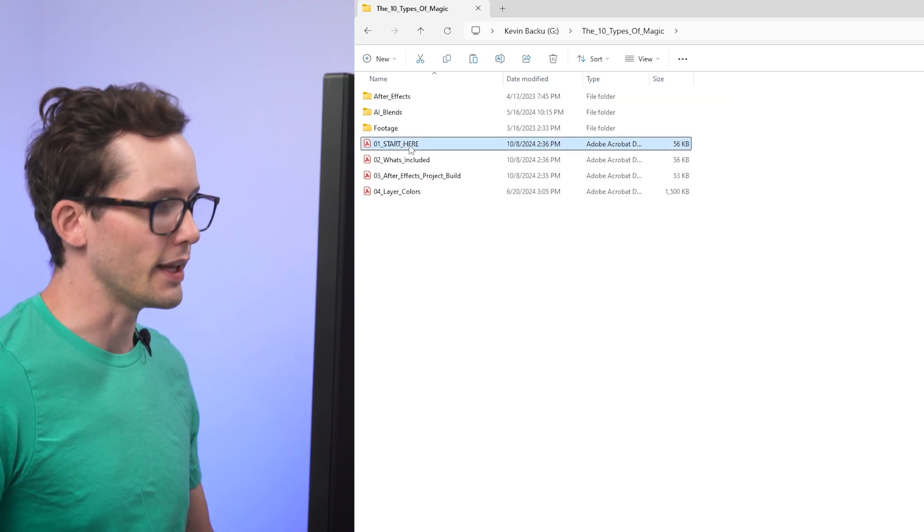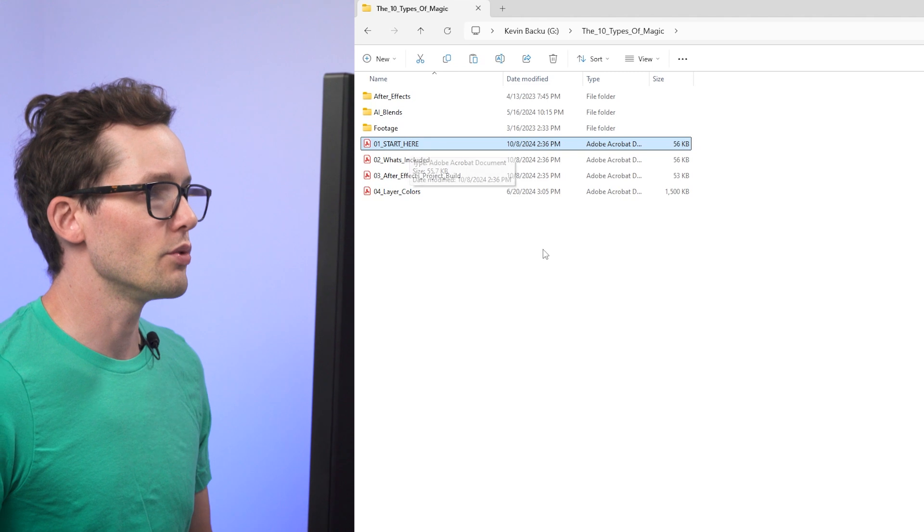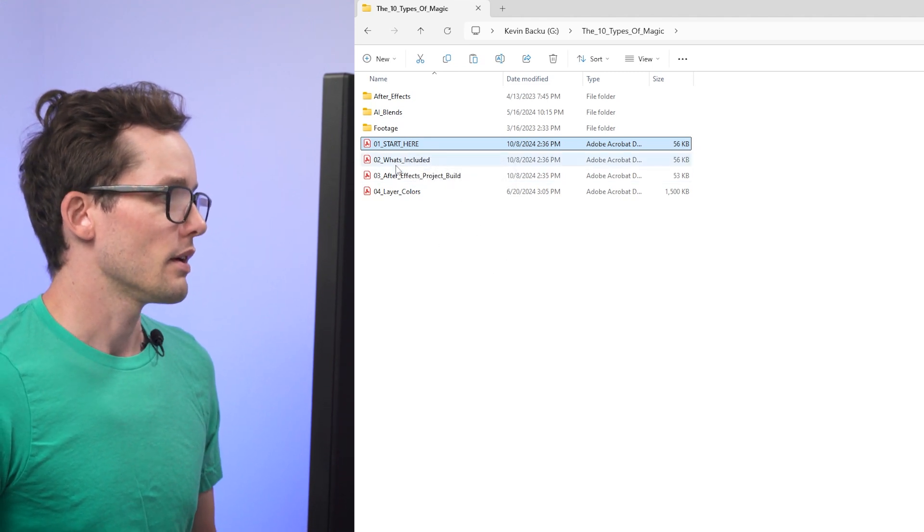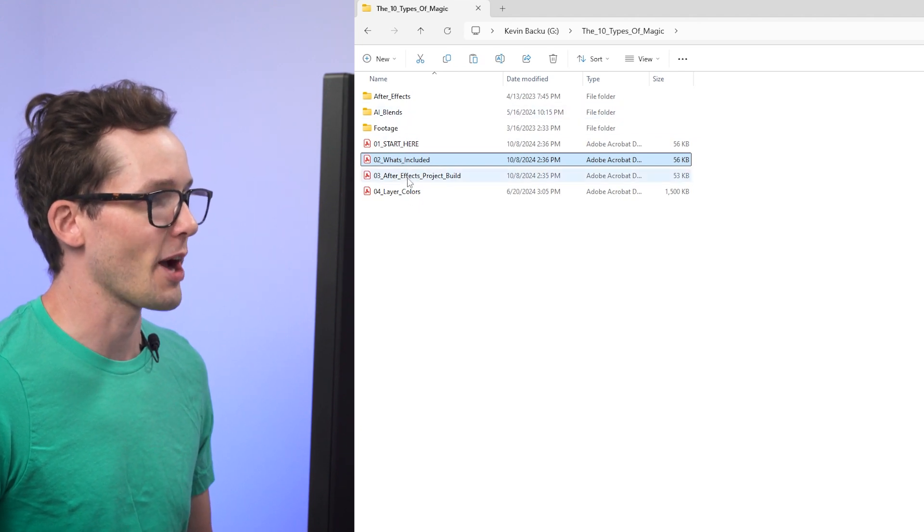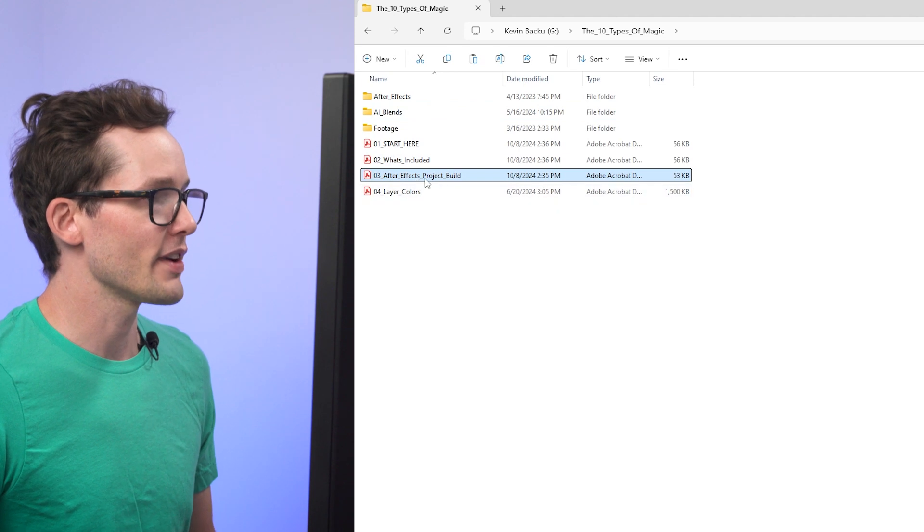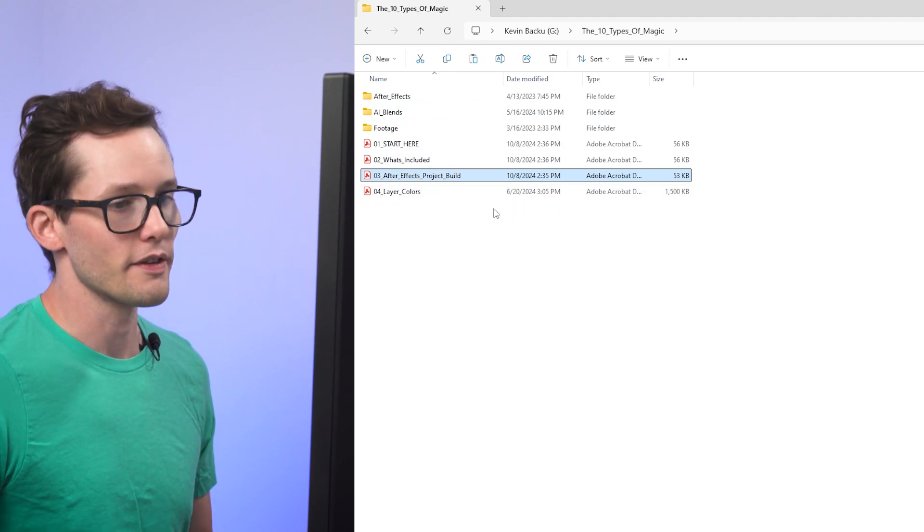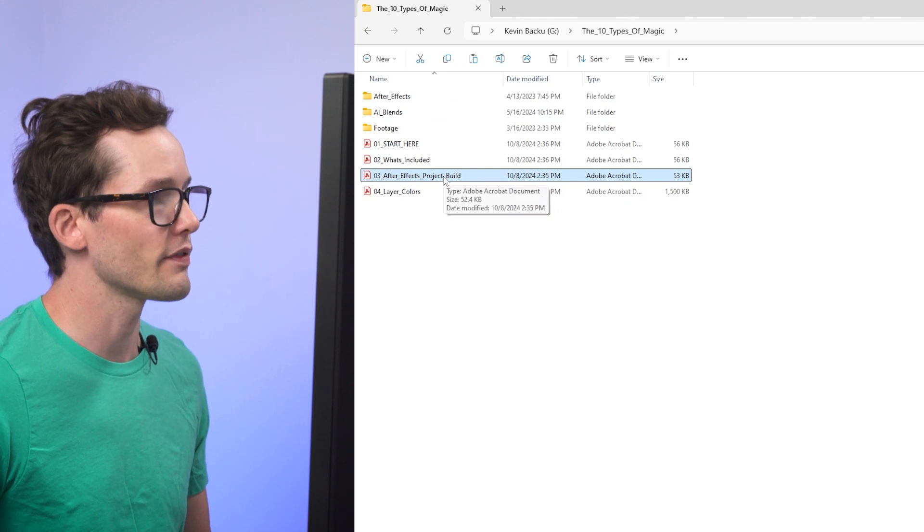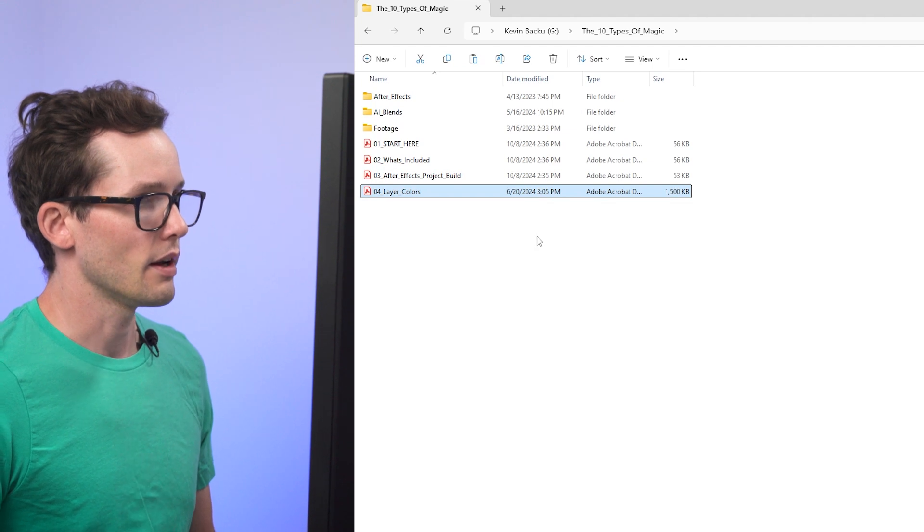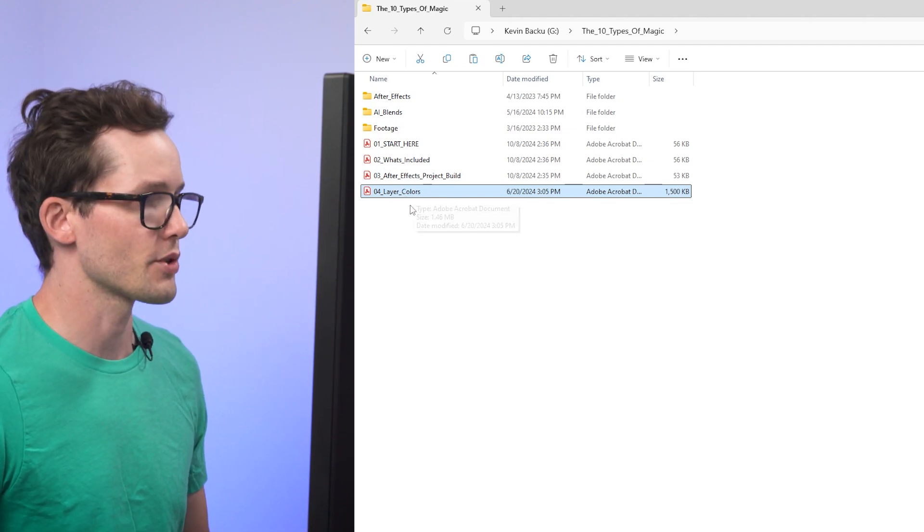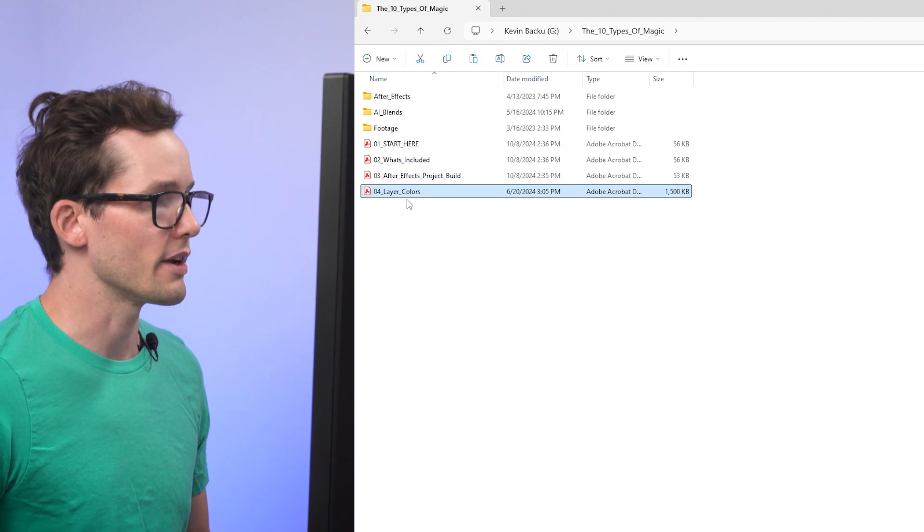And so I have a start here PDF, which is where you would have found this video. And this is linking two videos that are hosted online to what's included. This is basically what I'm saying right now. It's a PDF that just describes what all of this is in better detail. Three is the After Effects project build. And this is a PDF describing all of the files and folder system inside the After Effects file. And this is a layer colors chart, which is showing how I've color coded all my layers in After Effects. So describing what each color of each layer means.